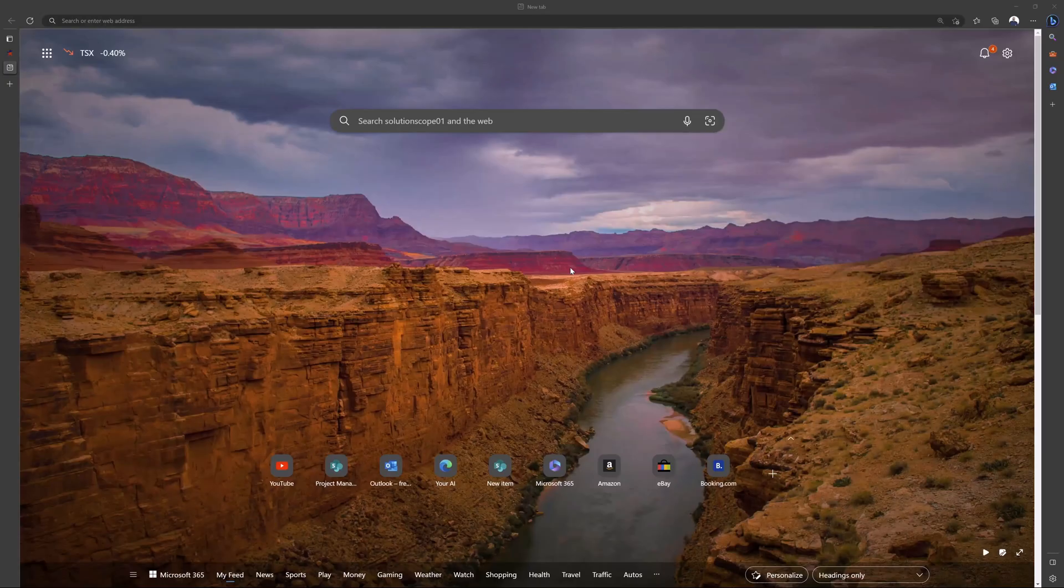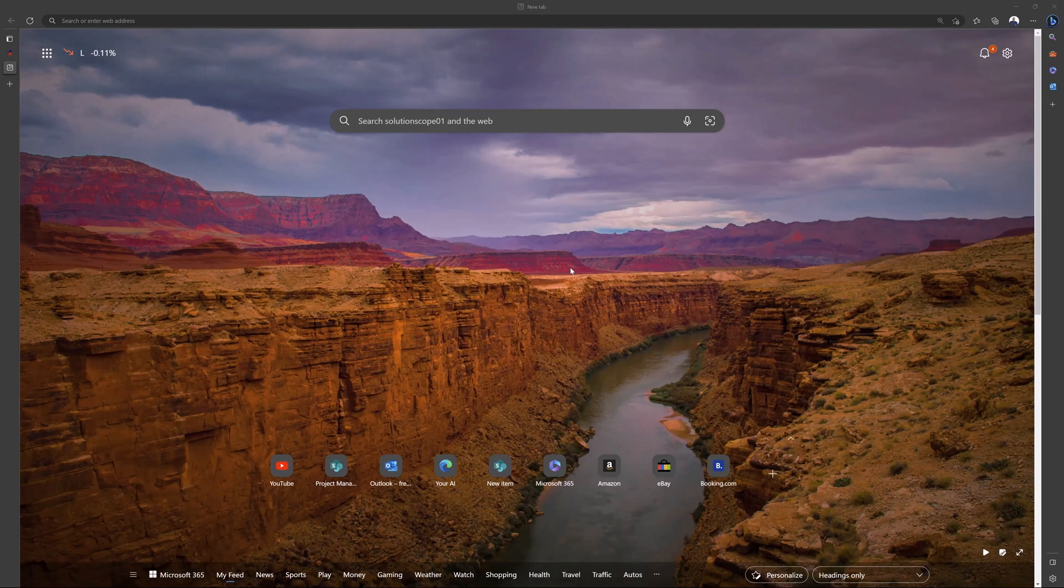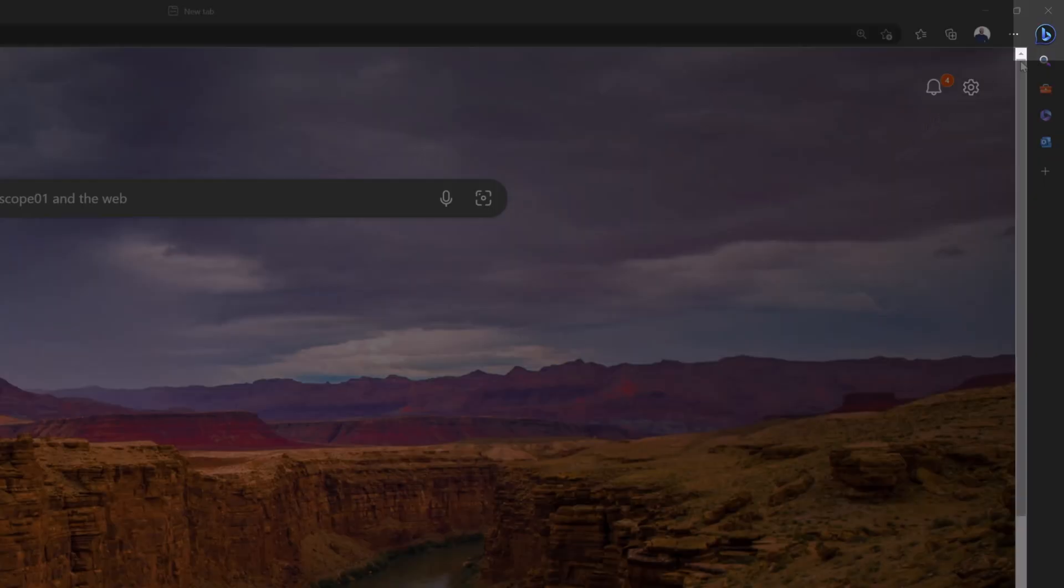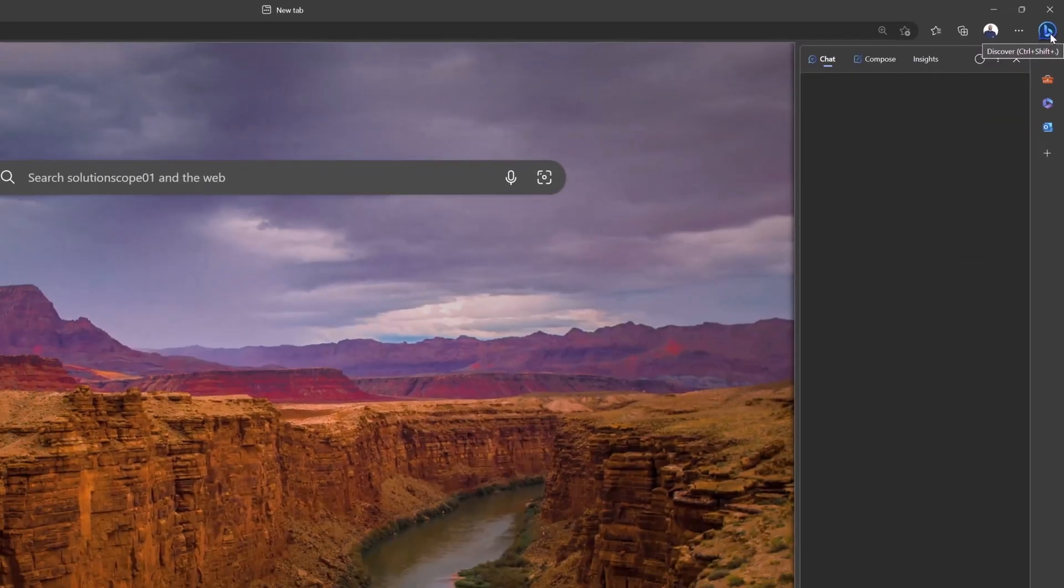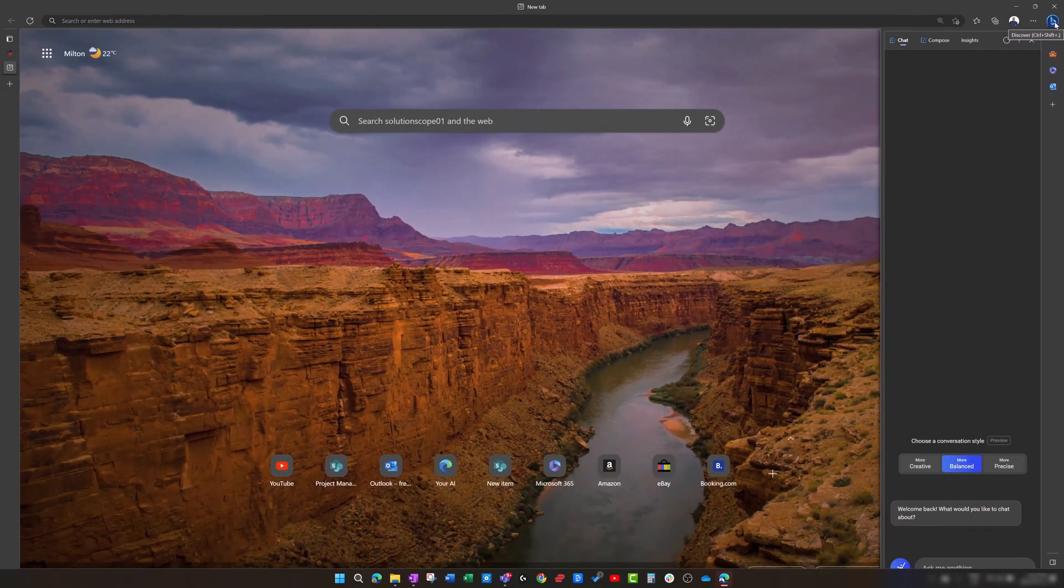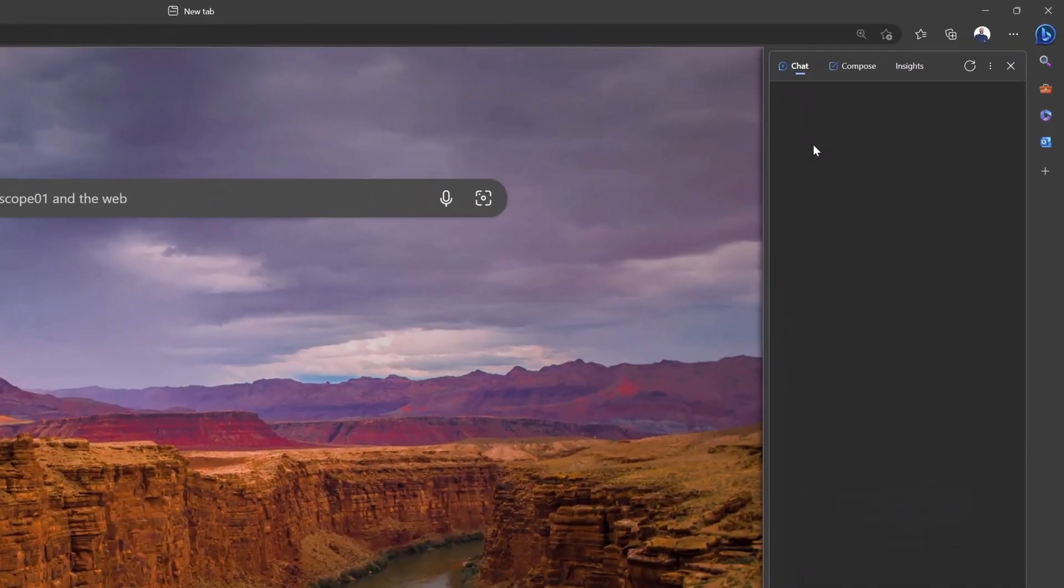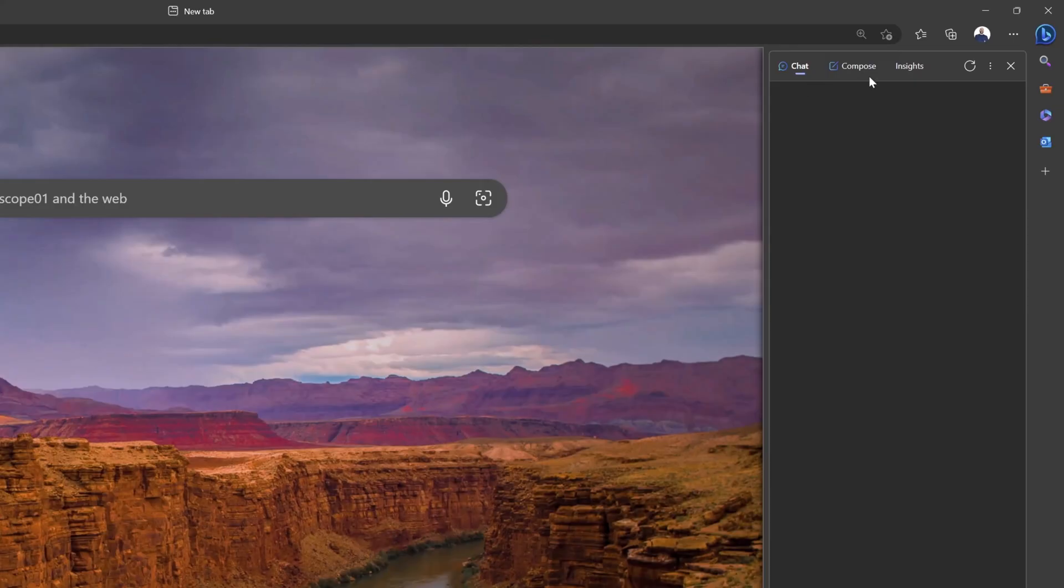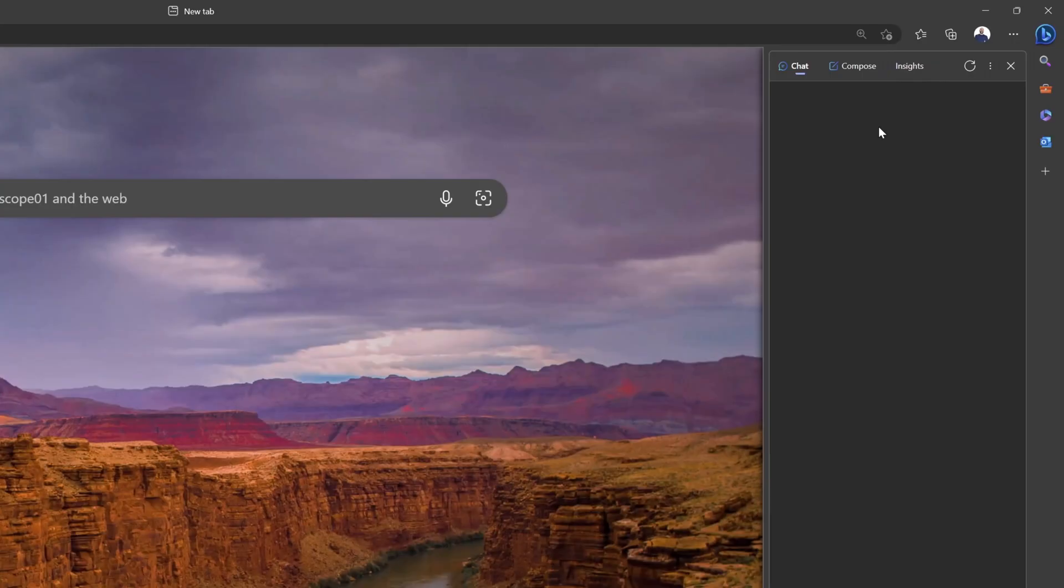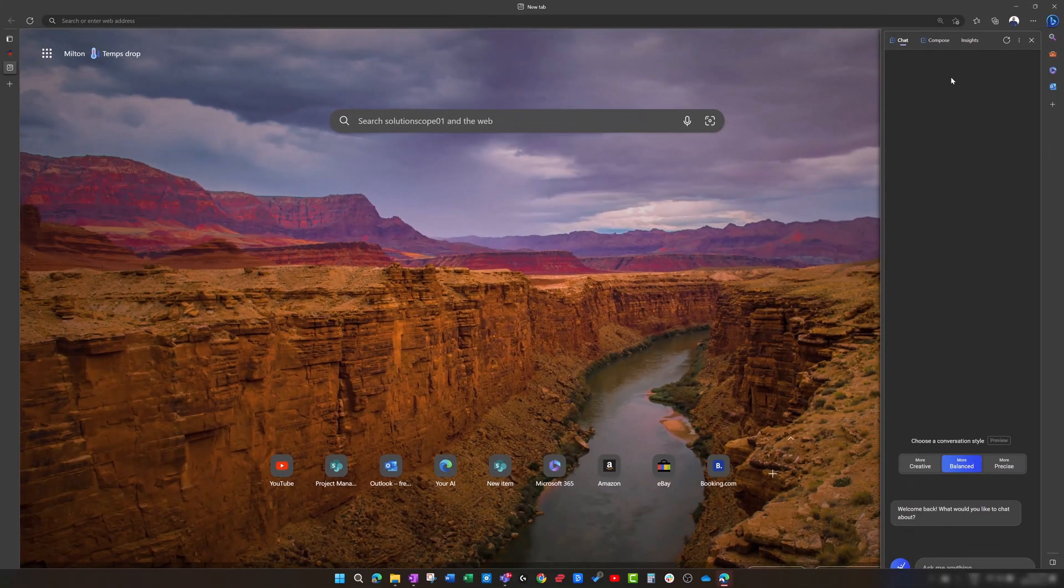Once you have Microsoft Edge installed, you are going to notice this new icon in the top right corner of the browser, and you'll notice that it is the Bing icon. This brings up the Discover pane, and this is where you can come to access the AI chatbot capabilities in Edge. You'll notice there are three tabs: a Chat tab, a Compose tab, and an Insights tab, and each one of those tabs serves a different purpose, and we're going to walk through what each one of these tabs does in this tutorial.